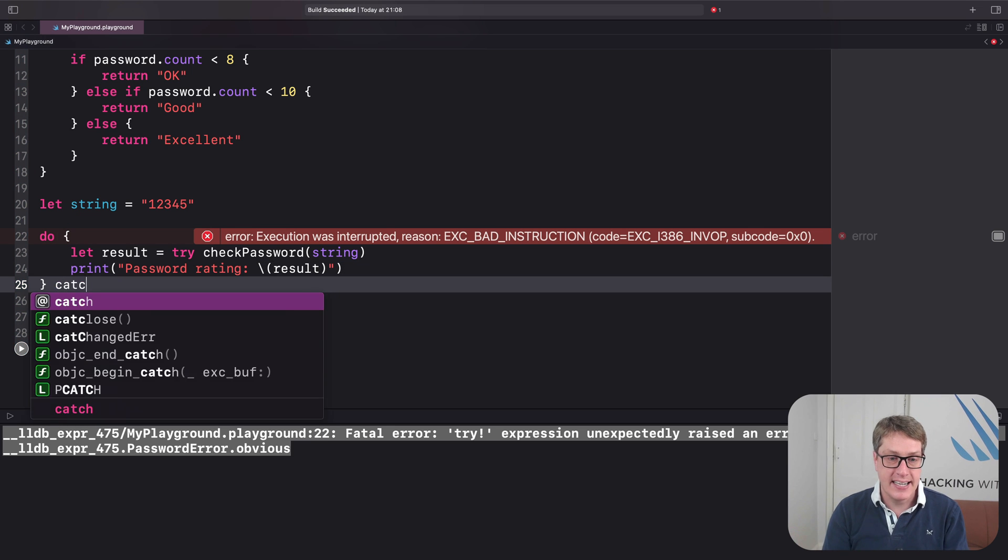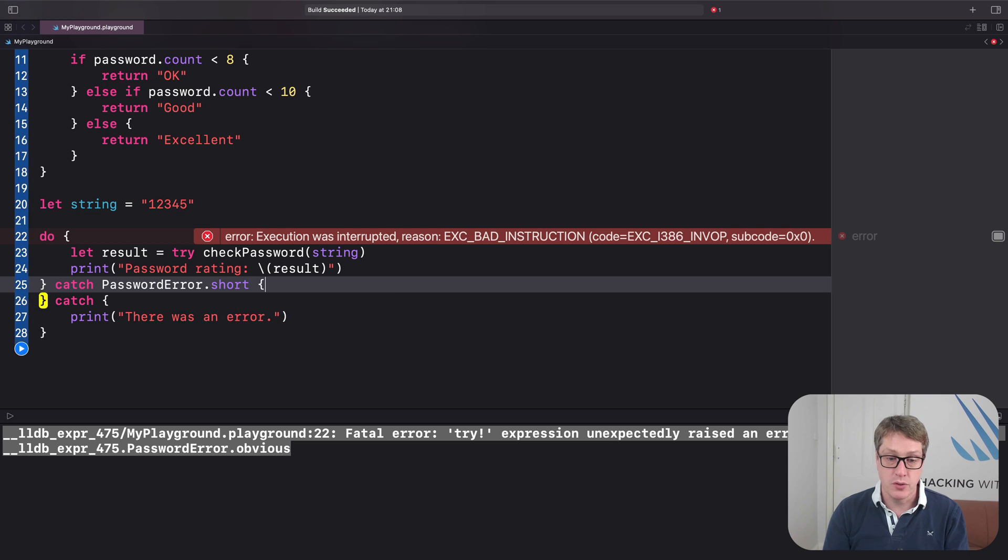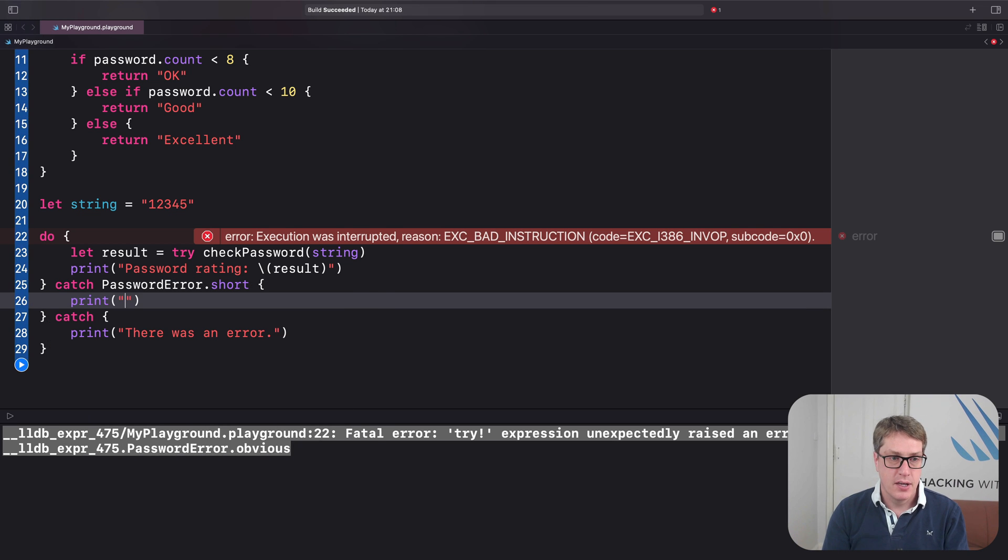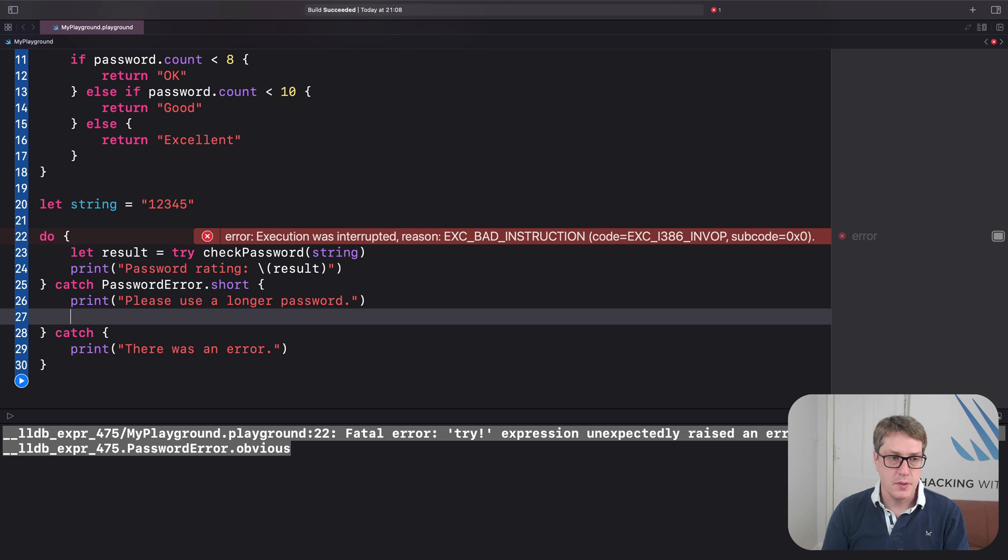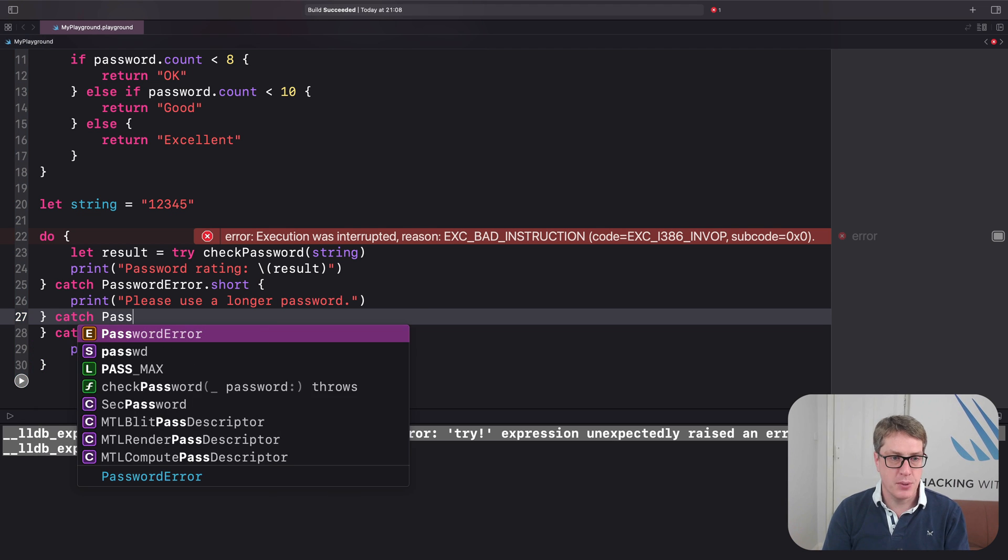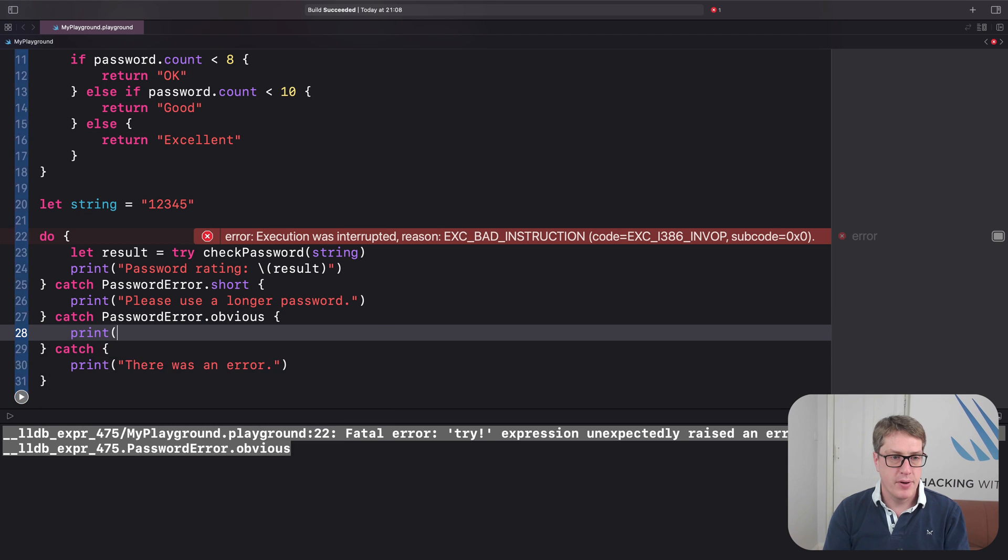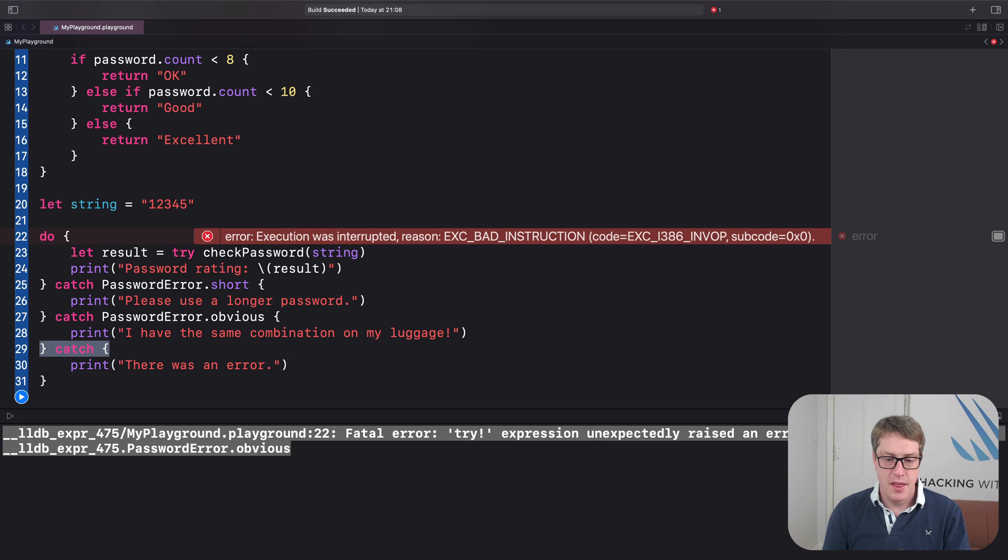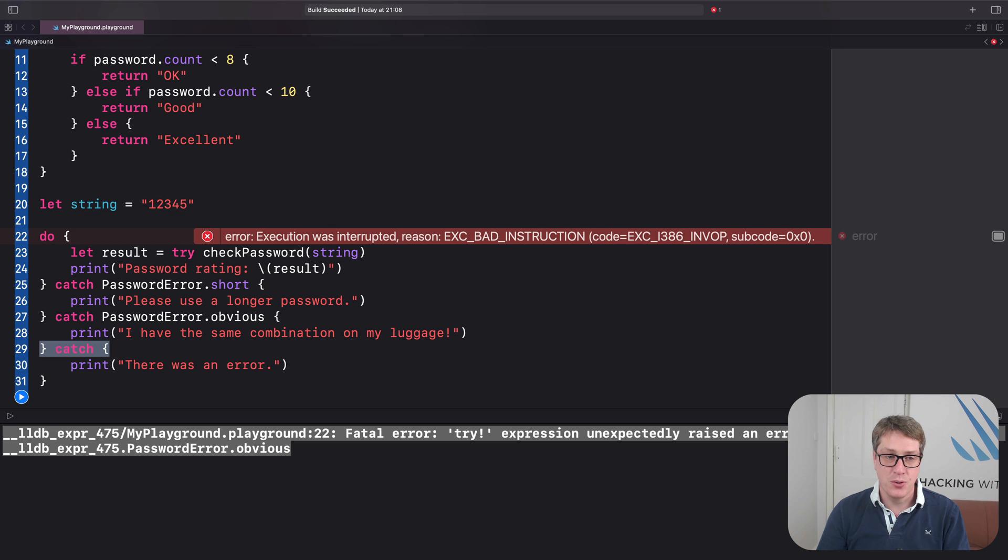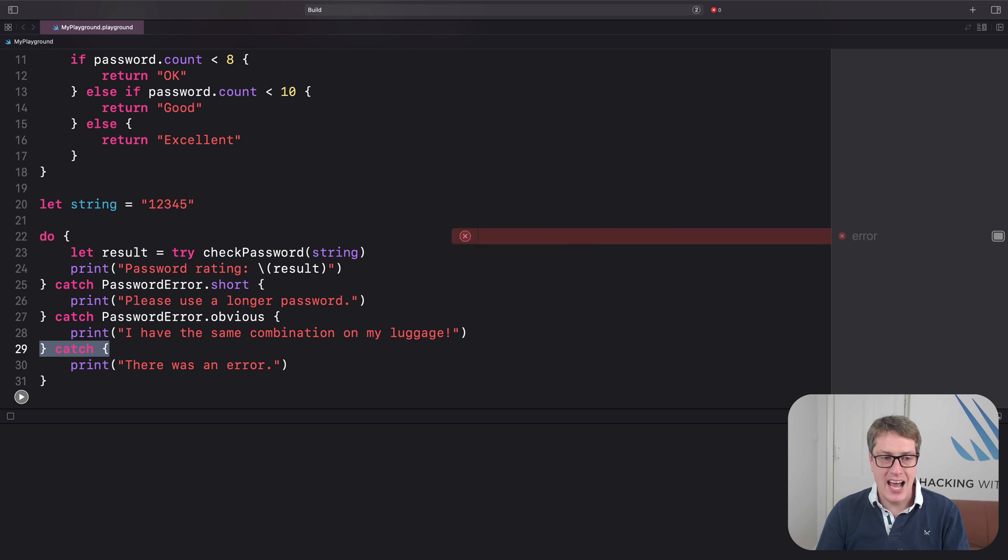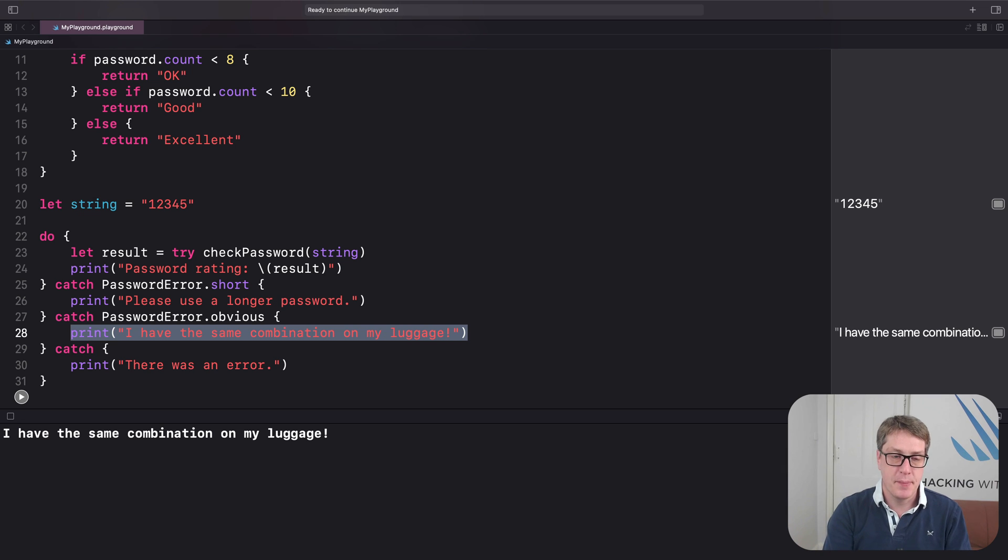For example, I might say I want a dedicated catch block for password error dot short. And this will do print, please use a longer password. Then we'll say catch password error dot obvious, print, I have the same combination on my luggage. And then this catch all at the end, sometimes commonly called a Pokemon catch because you've got to catch them all, got to catch all errors. I'll press play now. And it'll run by and it'll jump to this catch block. That's the one that was actually thrown and it'll print here instead.